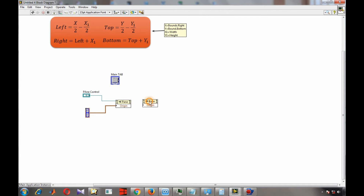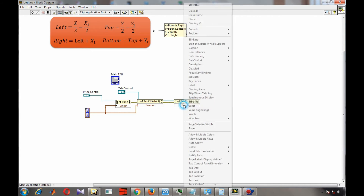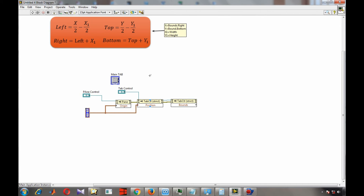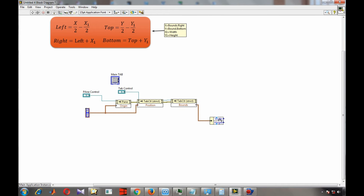Similarly, link the main tab control, disconnect from the control, and set the main tab position origin to zero as well. Then read the boundary of the tab control — that will be our x1 and y1. Unbundle it to get the width, which is x1, and the height, which is y1.